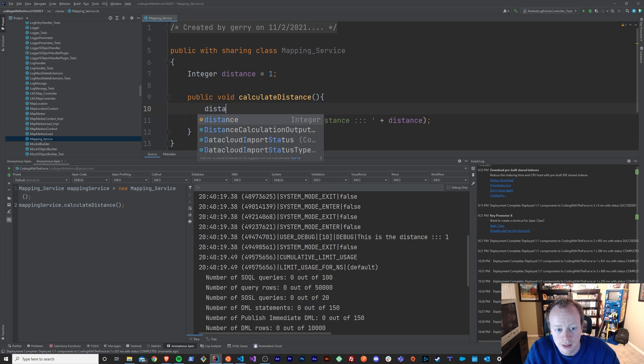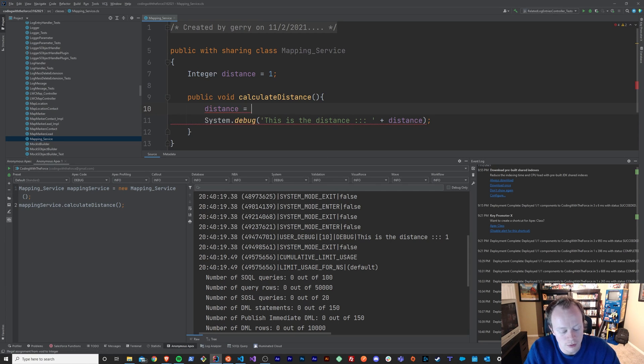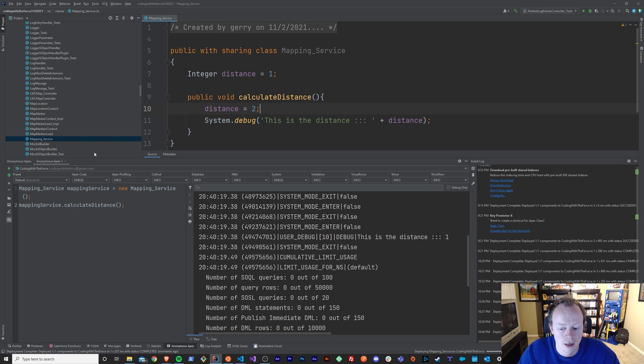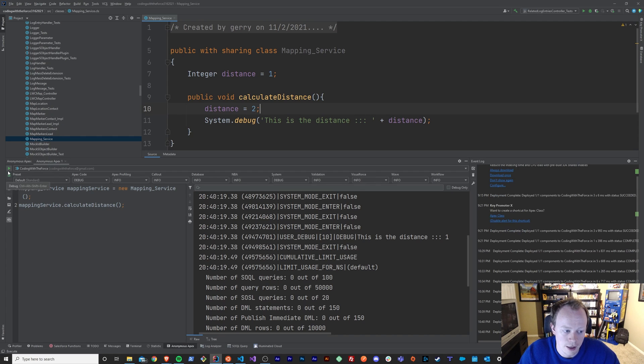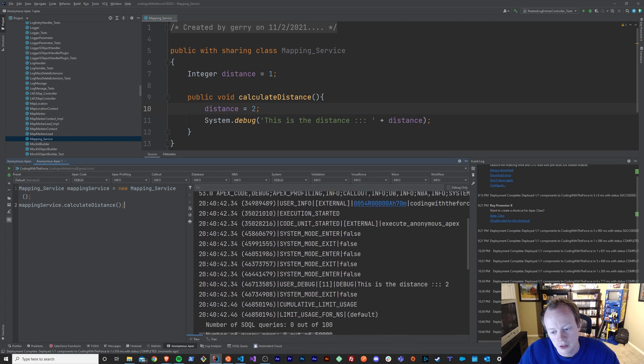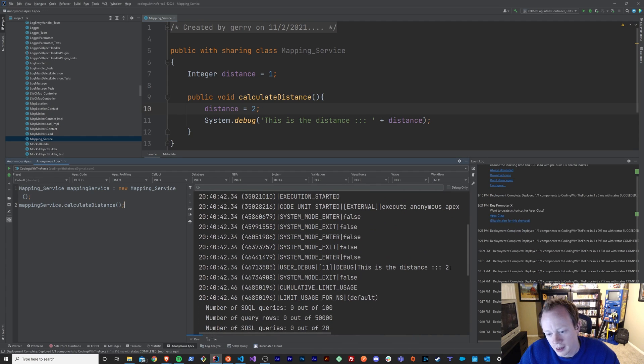So I can say distance equals two. And if I save this and I ran it, you can see that now this is the distance equals two down here.